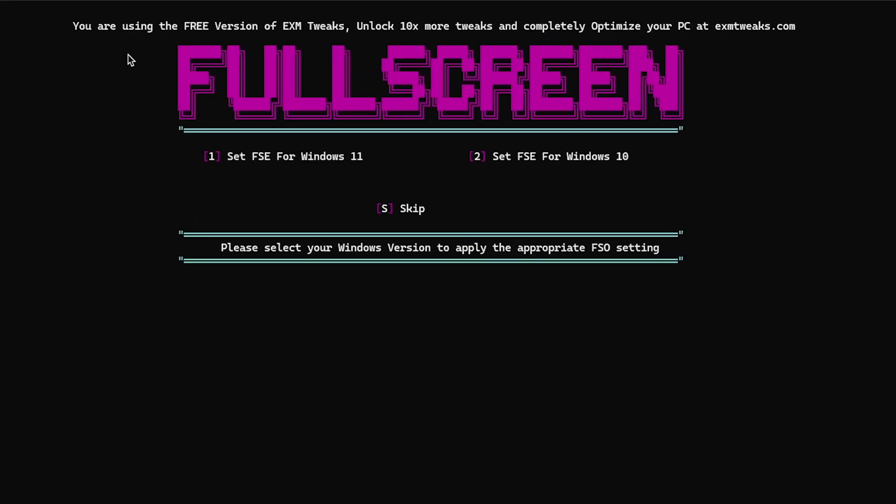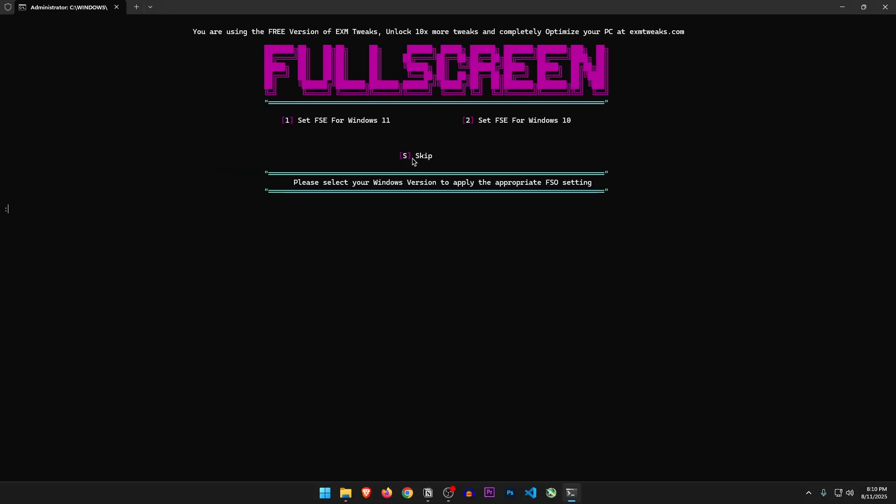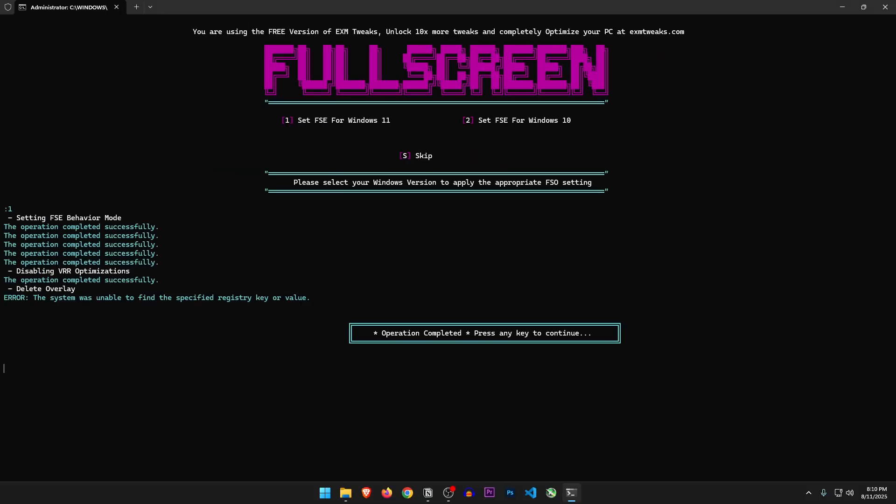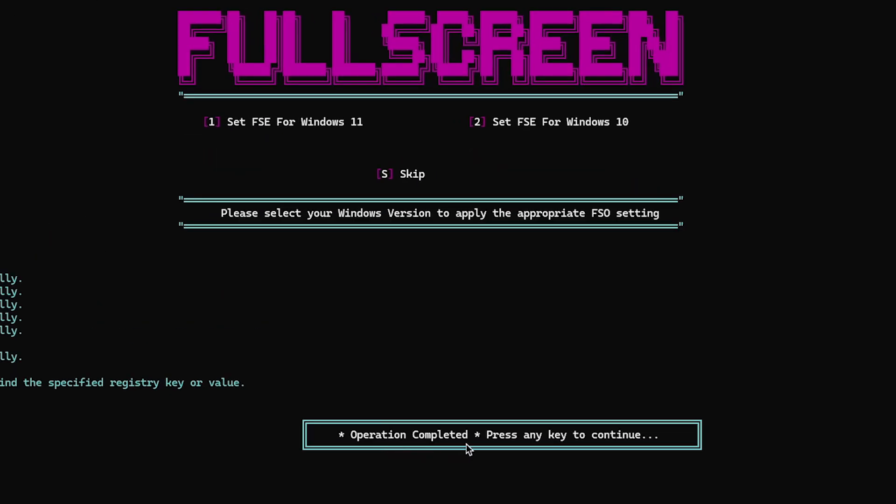Fullscreen. So I suppose these are the fullscreen exclusive optimizations. 1 to set FSC for Windows 11, and 2 to set FSC for Windows 10. We can also skip these steps. But since I'm on Windows 11, let's press 1. Operation completed. Press any key to continue.